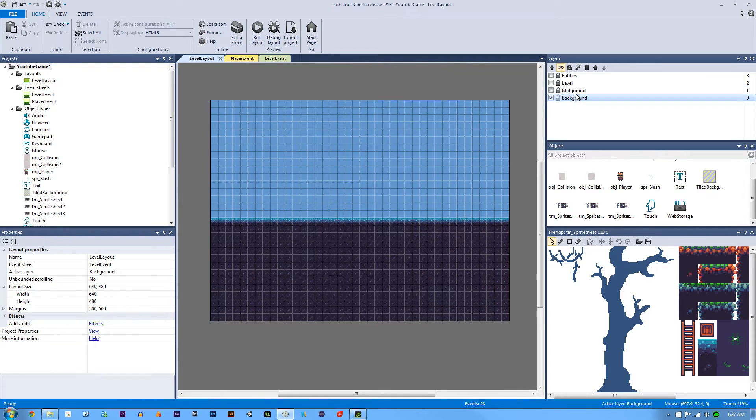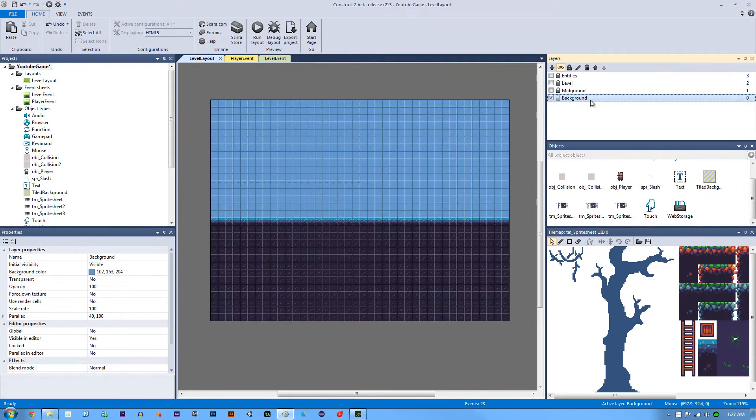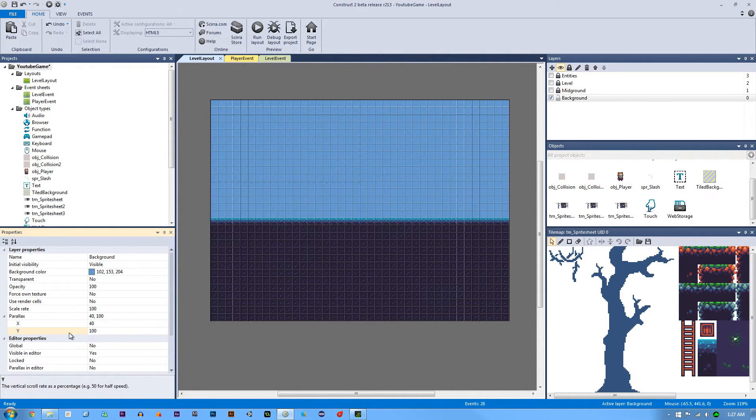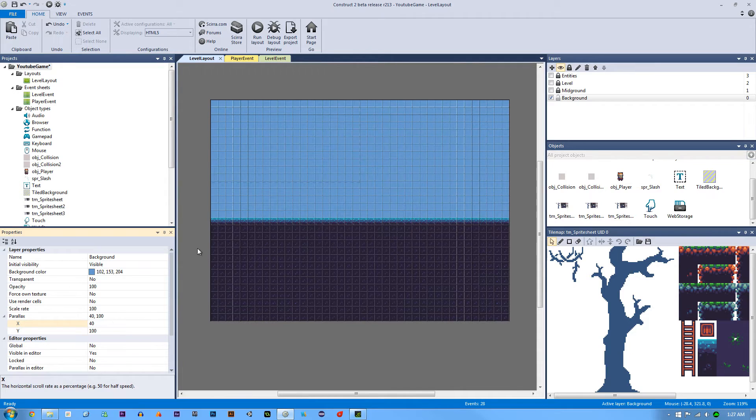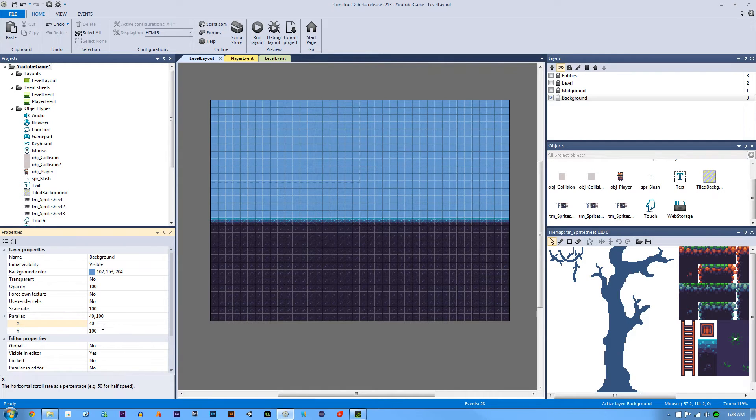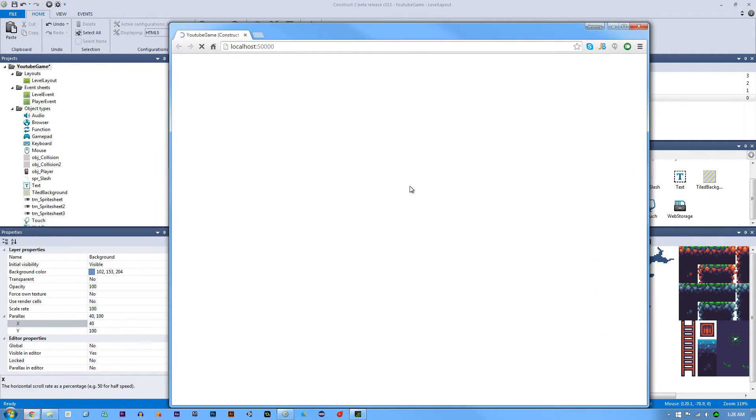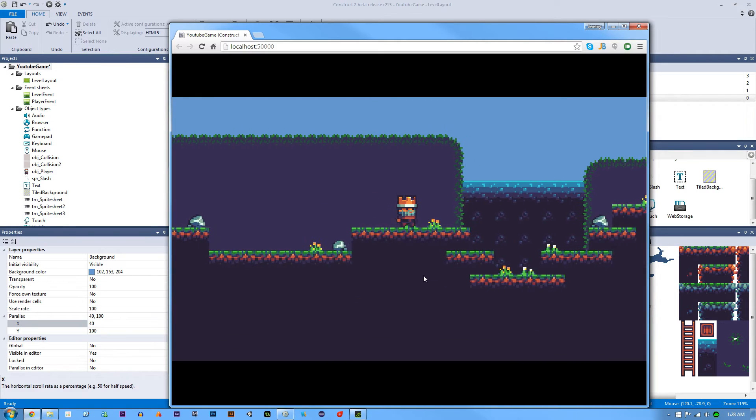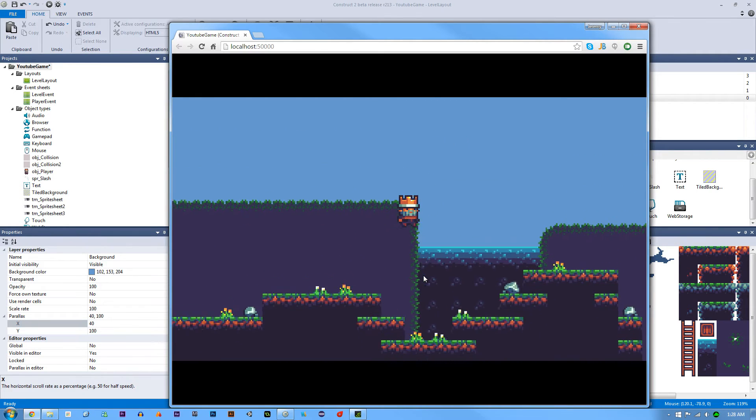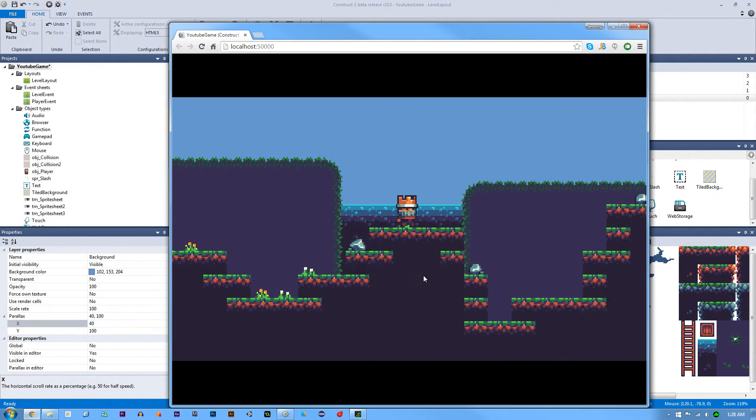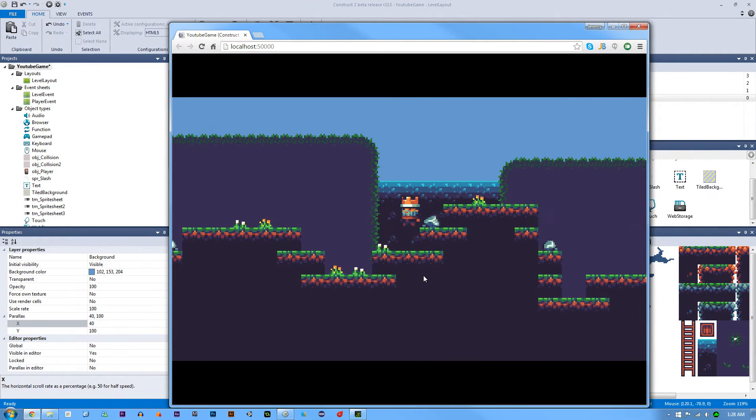Now what I did to add the parallax effect was if you click on the layer, you can go into the parallax right here and you can change the X position. You want to leave the Y position alone because this is the speed. This is like the offset of how fast this layer is going to be perceived. And since 50 is half speed, I put it just below half speed.